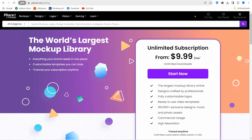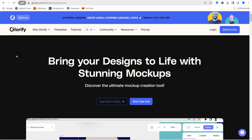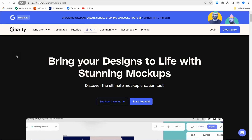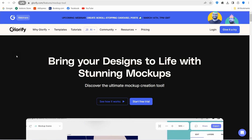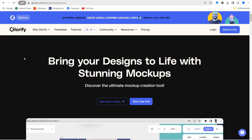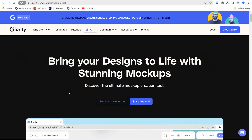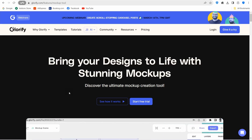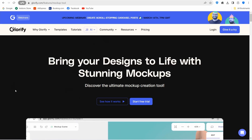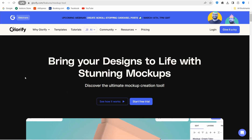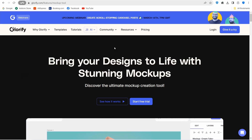The next website is glorify.com, a head-to-head competitor to Canva for creating professional social media posts. It also has an amazing feature for creating professional mockups for different items like jars, books, magazines, apparel, and so on. You can sign up for free and create attractive mockups.